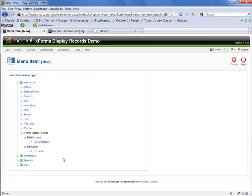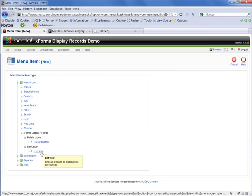But in most cases, you're likely to want to do a list view, which will show the data from all of your published form submissions. So we're going to click on list view.